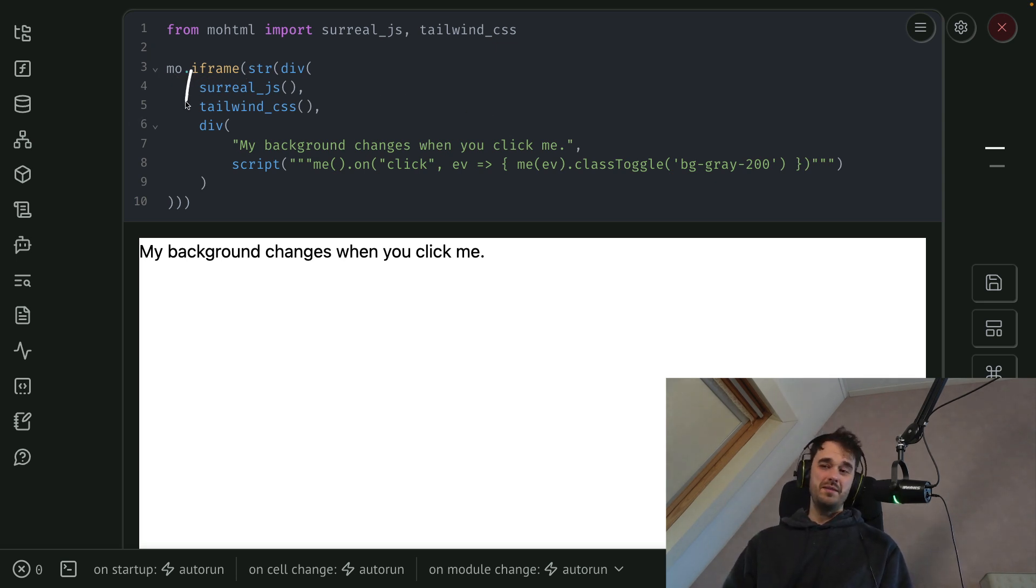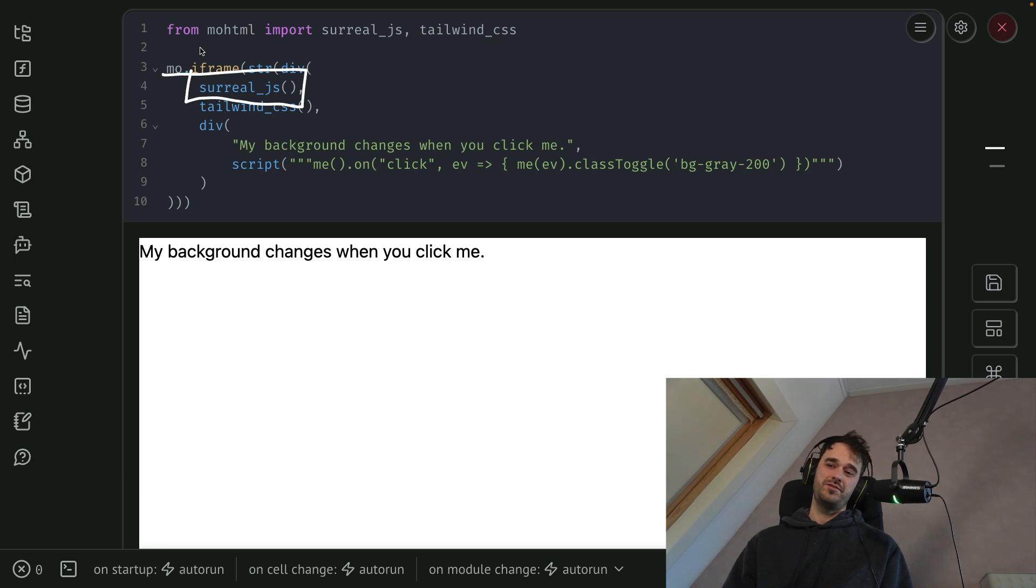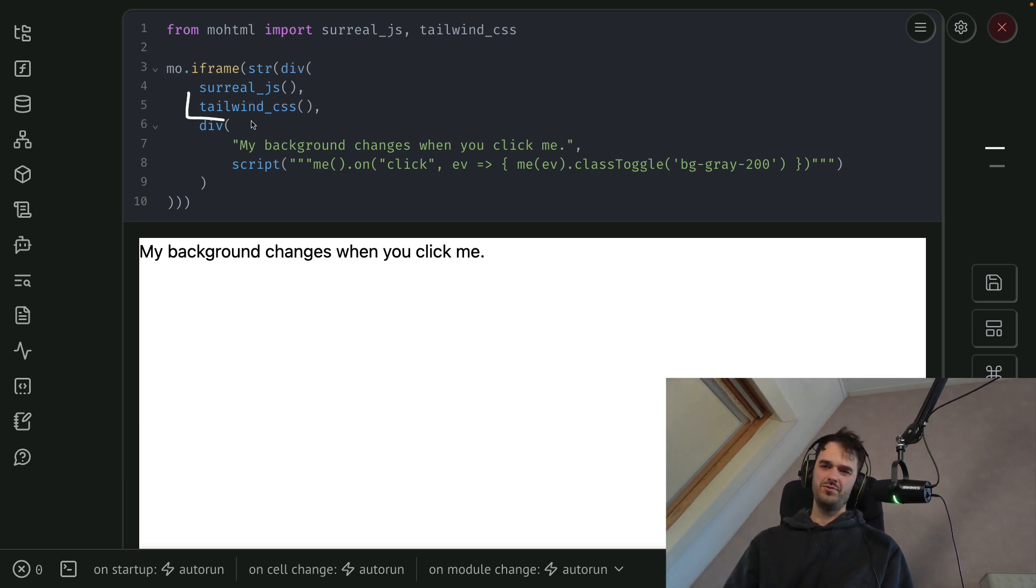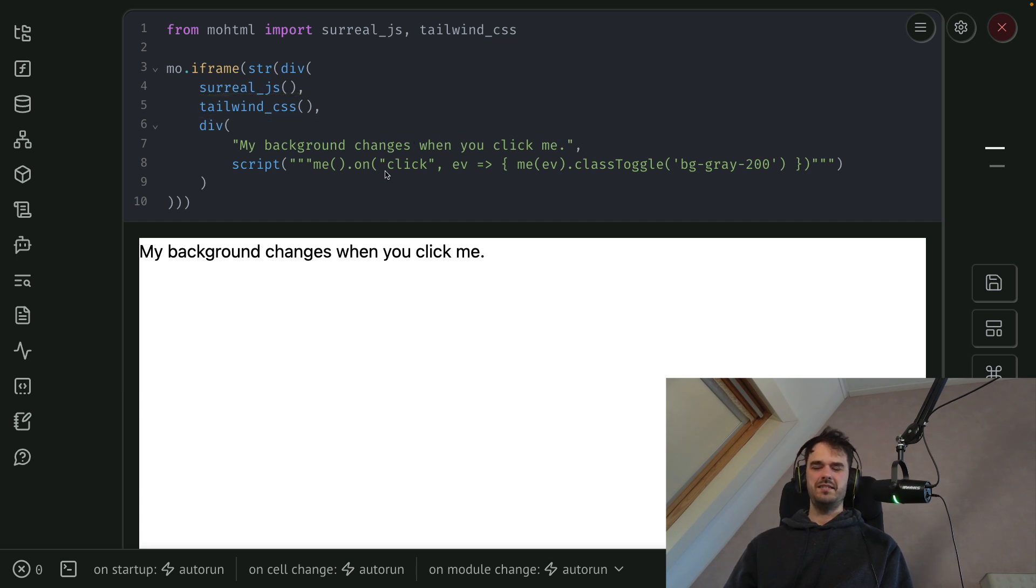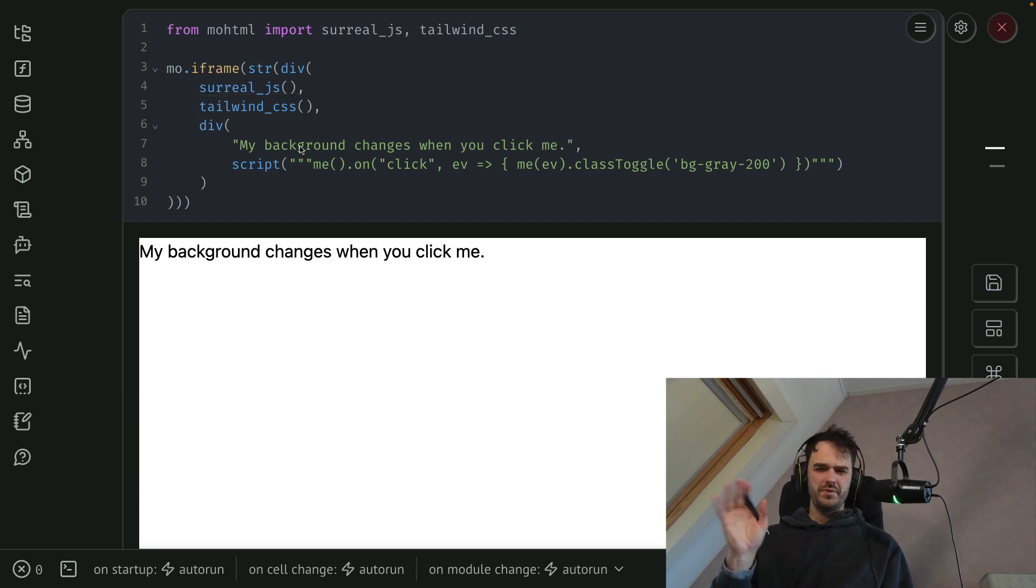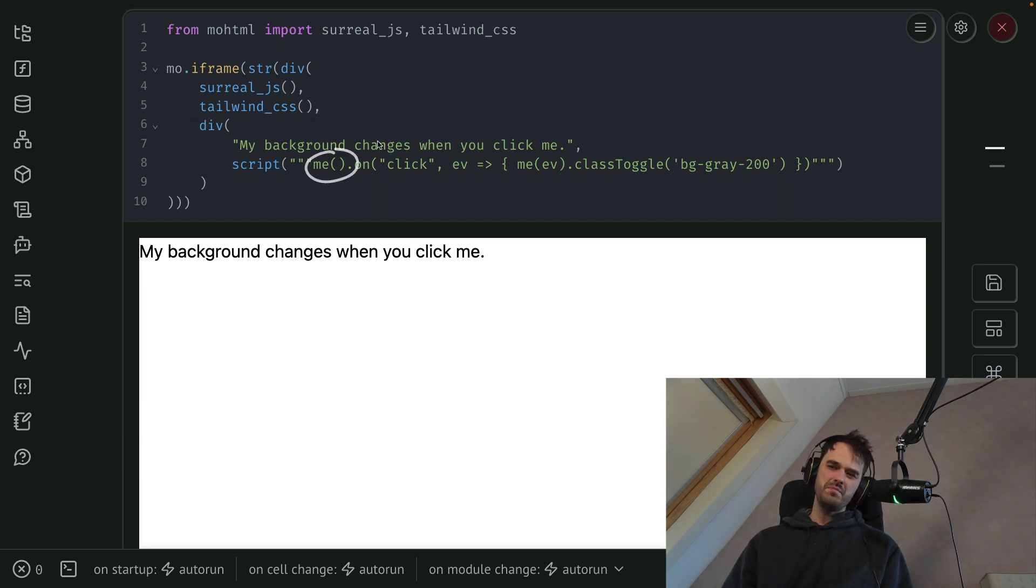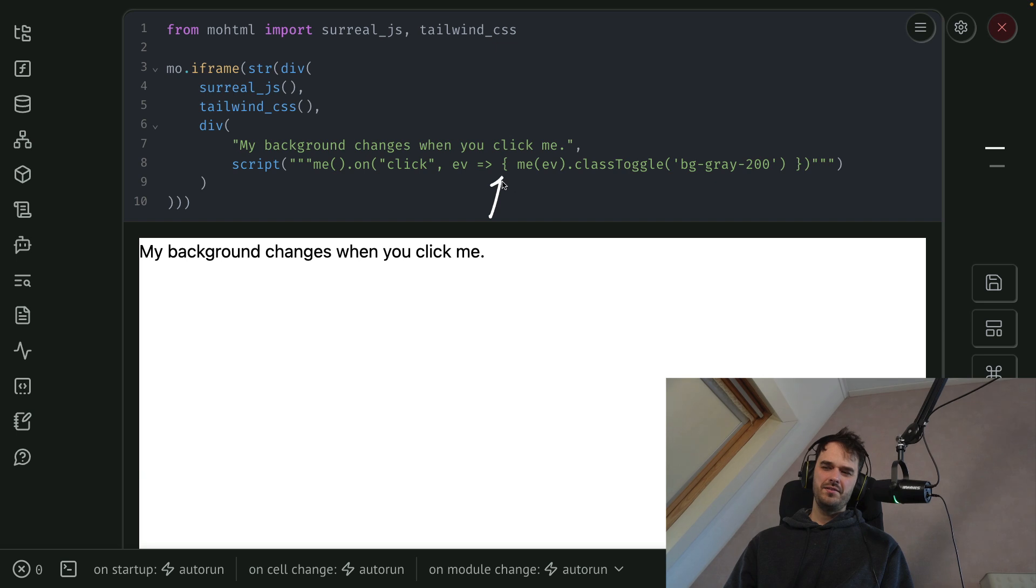import Surreal.js from some CDN and I wrote a custom function for it. I'm able to, once again, grab Tailwind CSS. And then Surreal has this nice little interface that allows me to declare a parent element and then have this function me refer to it. And in short, you can read what we're doing over here.